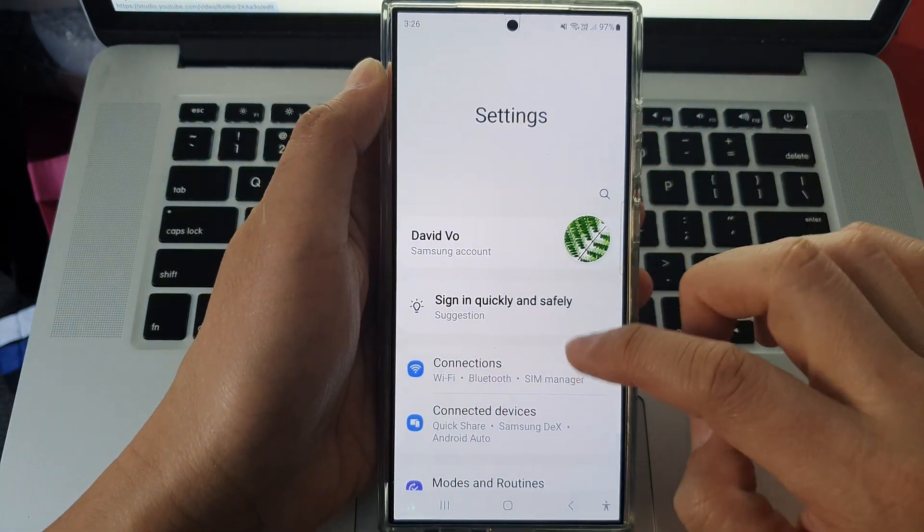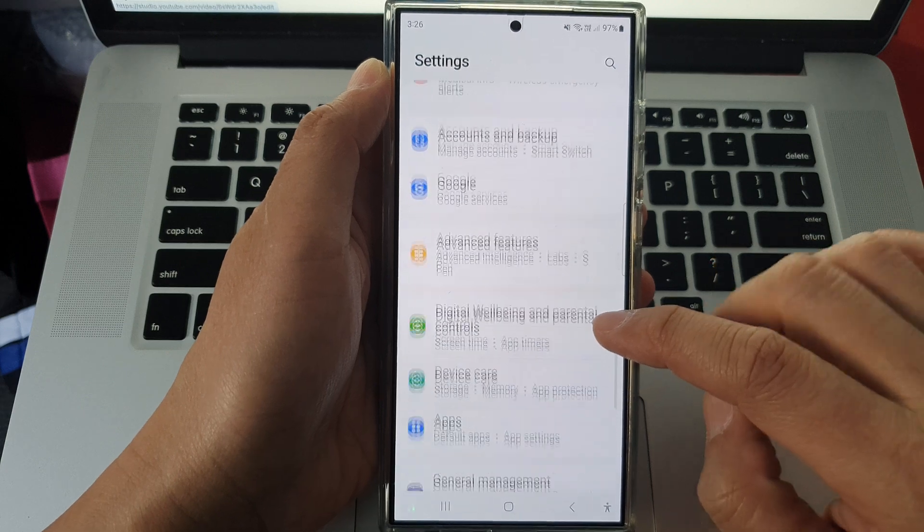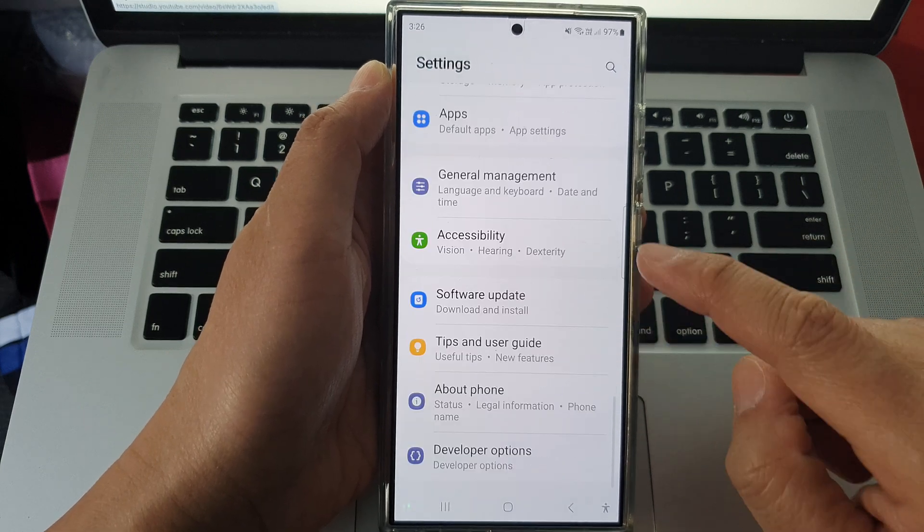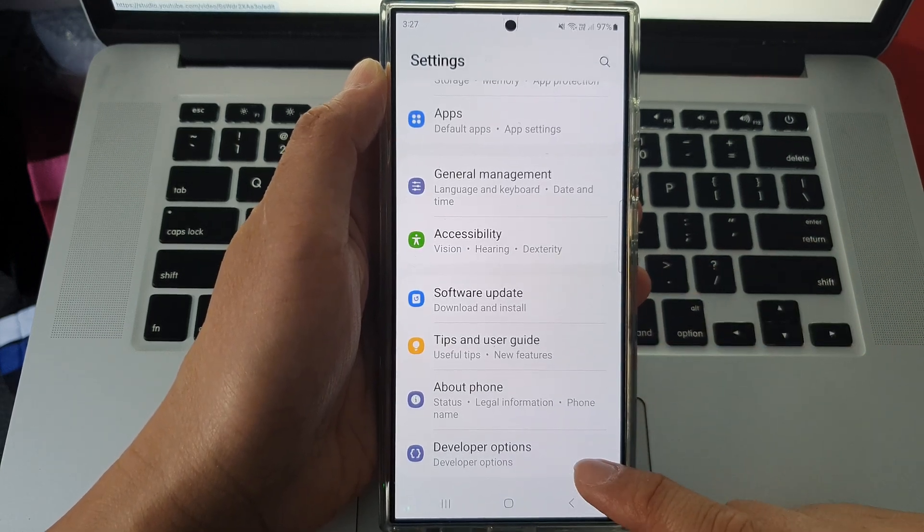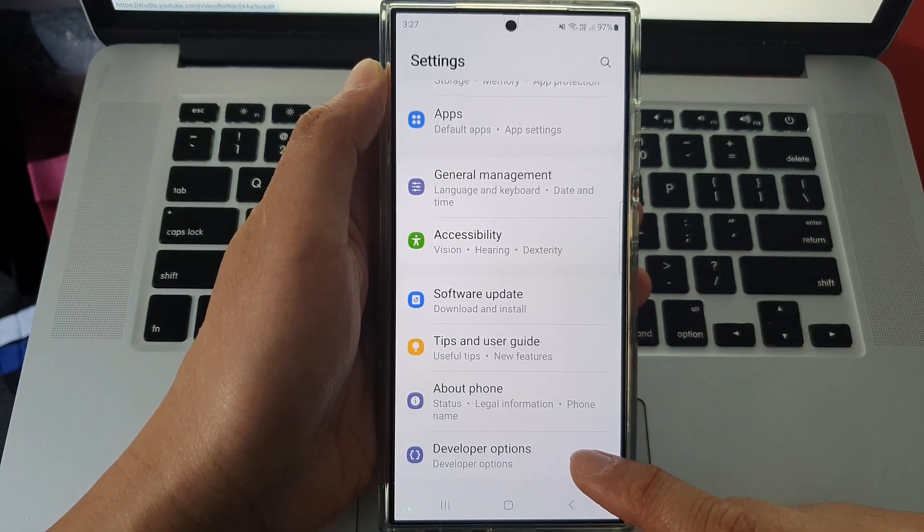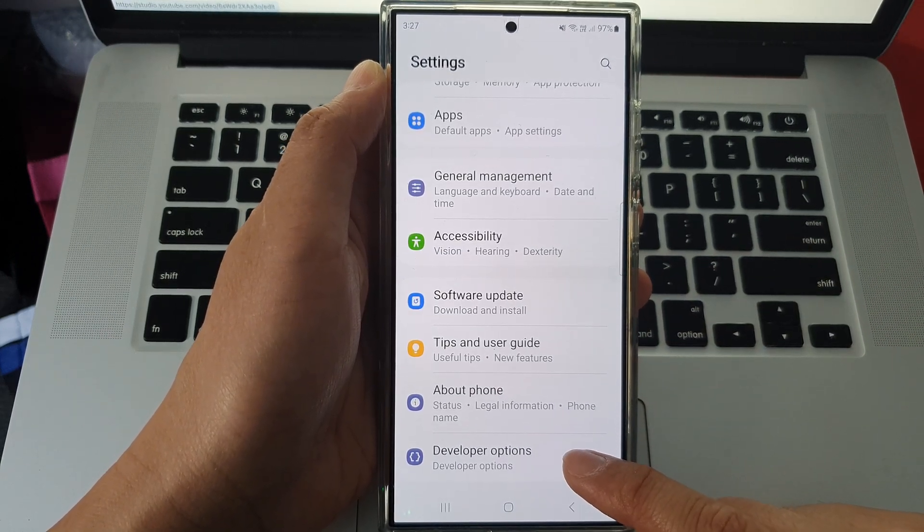In the settings page, scroll down all the way to the bottom and tap on developer options.